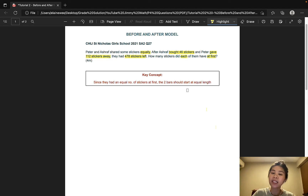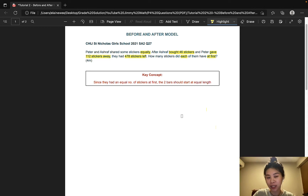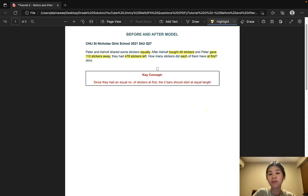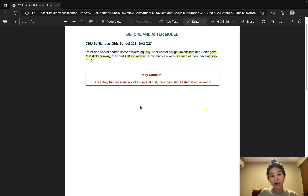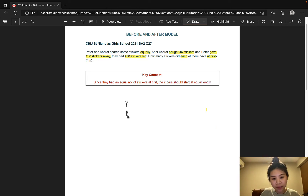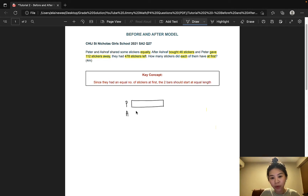Now let's split this question into the before and after situations. Before, they had the same number of stickers, so the bar for Peter and the bar for Ashraf should be of equal length. Let's go ahead and draw that — equal length for both of them.